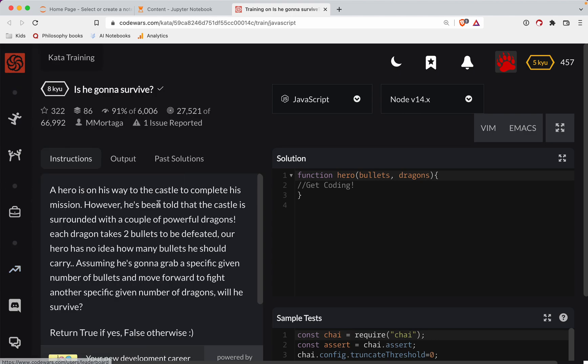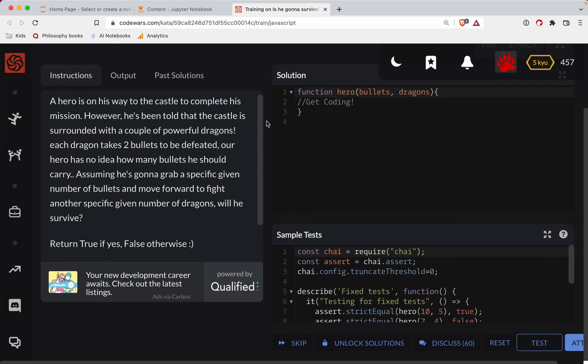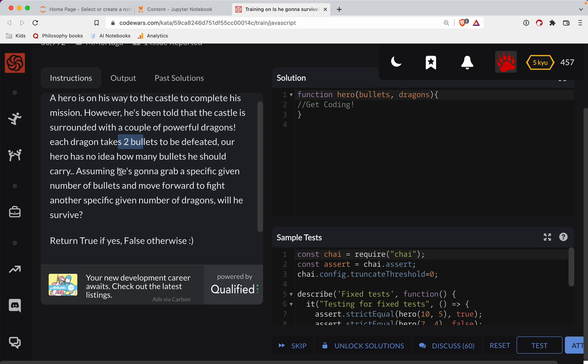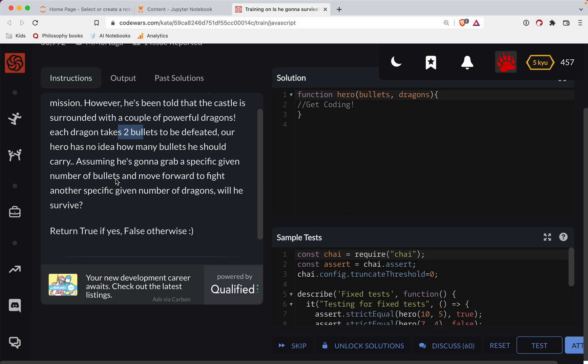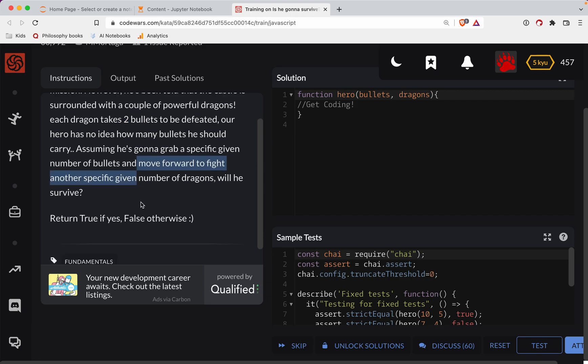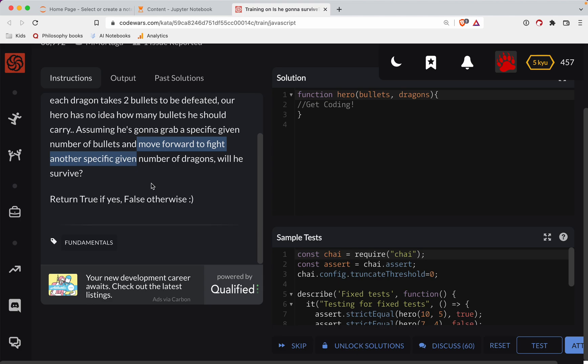Alright. So a hero is on his way to the castle to complete his mission. However, he's been told that the castle is surrounded by a couple of powerful dragons. Each dragon takes two bullets to be defeated. Our hero has no idea how many bullets he should carry. Assuming he's going to grab a specific given number of bullets and move forward to fight another specific given number of dragons, will he survive?